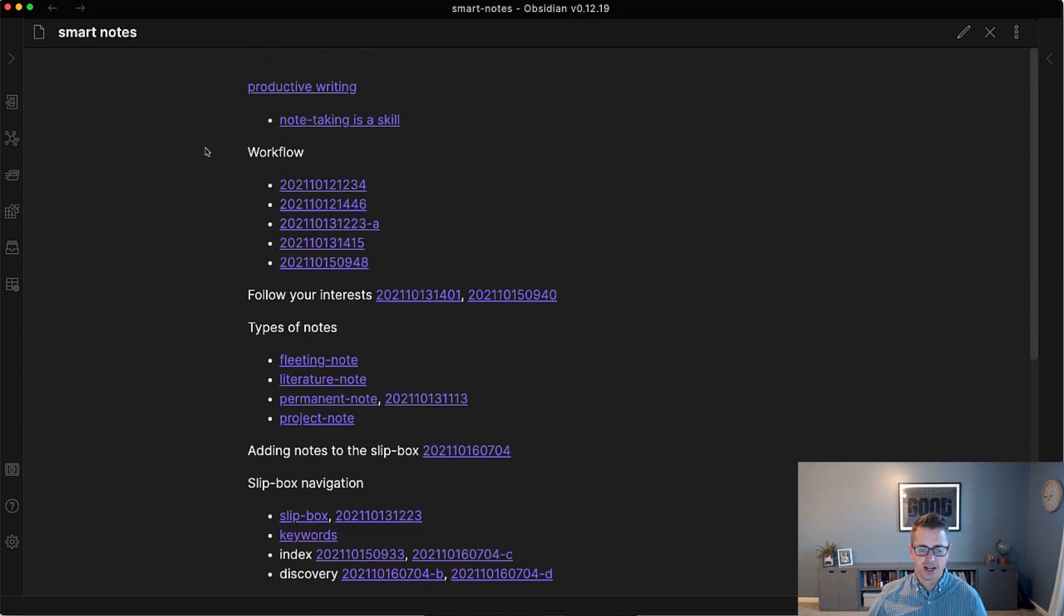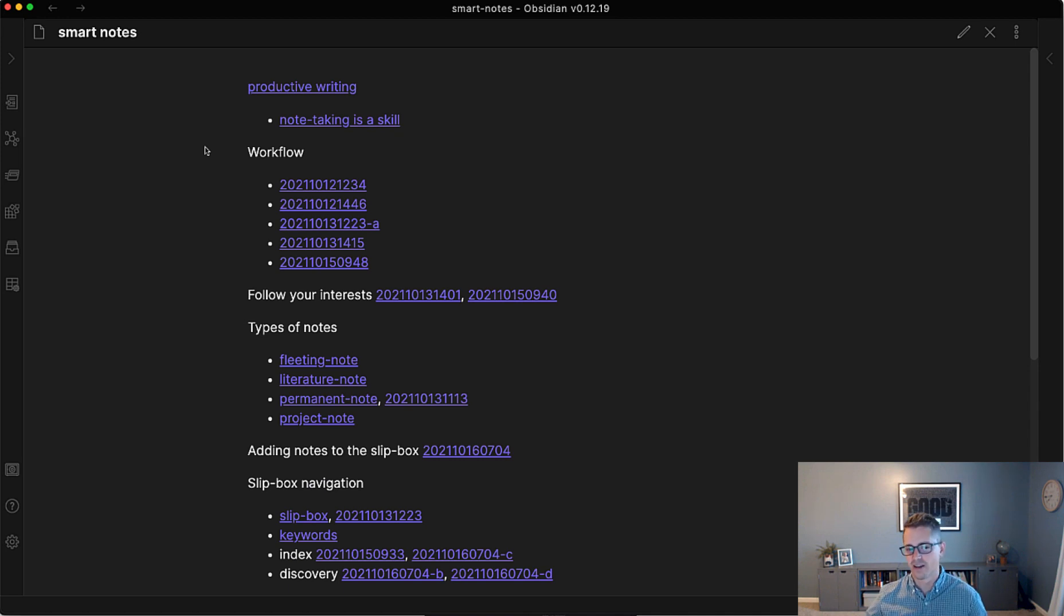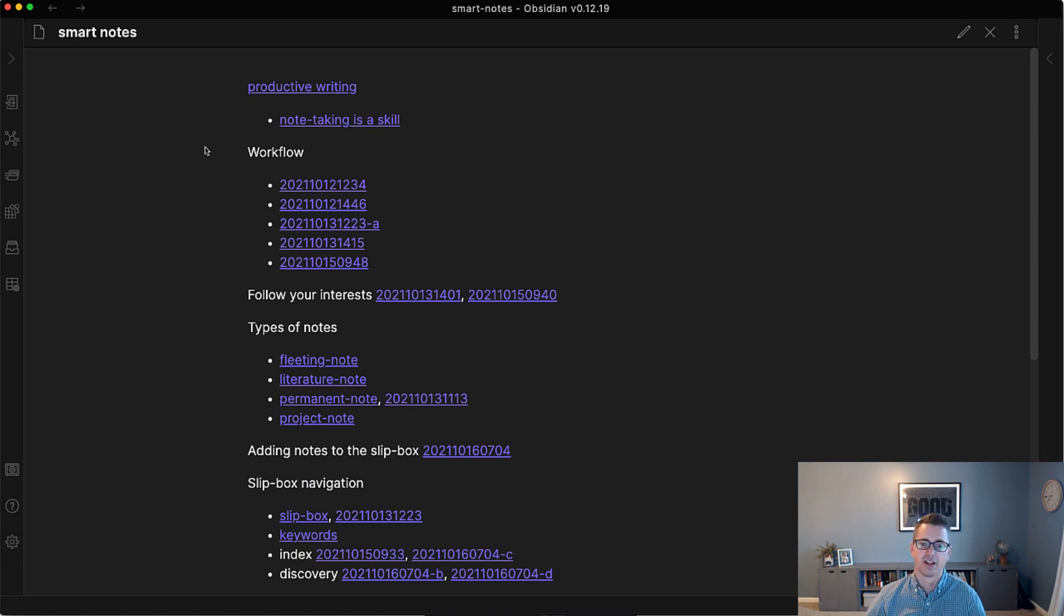So that's how you build the structure. And this very much flows with Obsidian, where it's all about links. It's about navigating those links. And that is what we'll talk about in the next video.